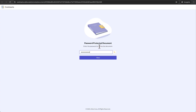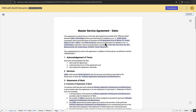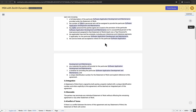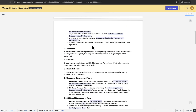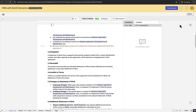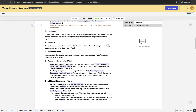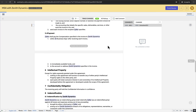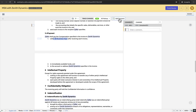They can access the contract by clicking the link in the email and entering the password. Negotiators can collaborate in real time to suggest edits to the contract document. The changes made by negotiators will be displayed as redlining to help the contract owner track them. Negotiators can add comments by selecting the text to which they want to add a comment and clicking the add comment button on the toolbar at the top of the document editor.